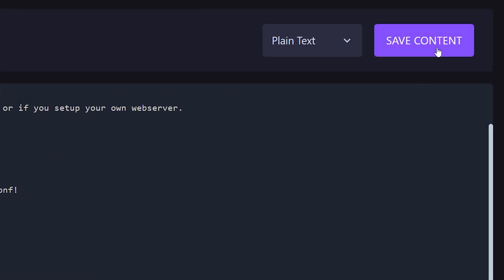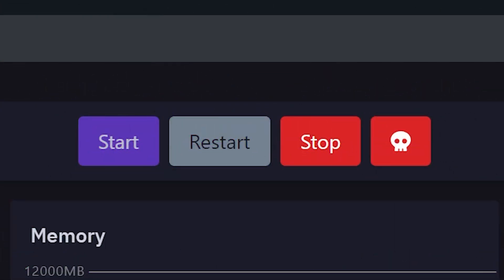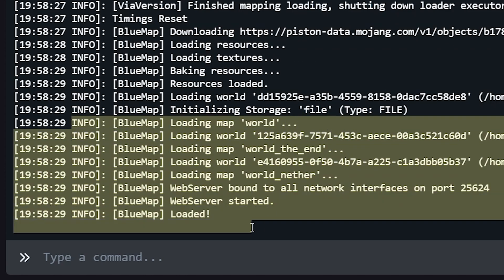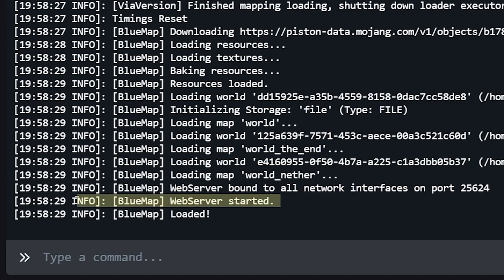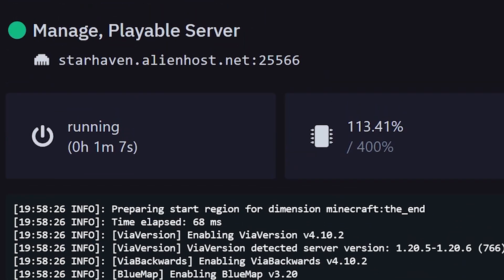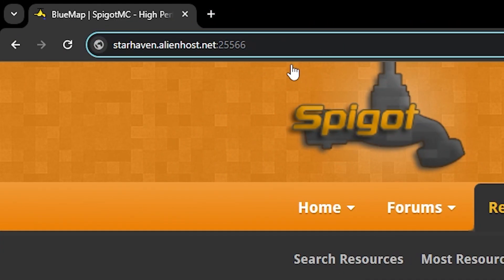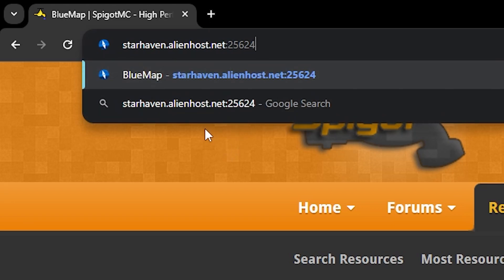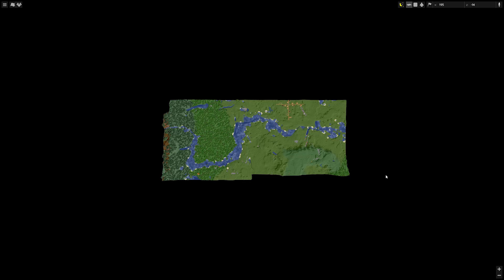After saving, give your server another quick restart. Upon booting again, you should see BlueMap loading textures, loading resources, loading the world, nether, and everything. Then eventually it should say: web server started. When you see that, you are good to go. To access your web application, copy your Minecraft server IP or hostname, paste it into your browser, change out the port to the one you filled into the webserver config file, press enter, and — boom — you've got a map, and it's working perfectly.